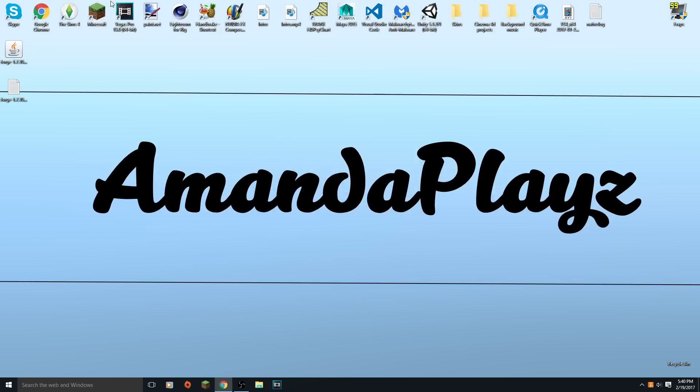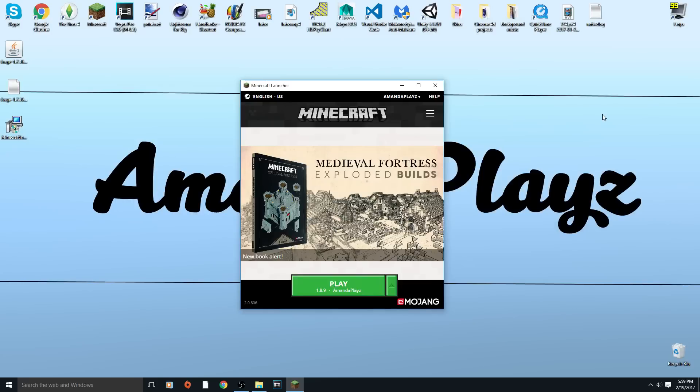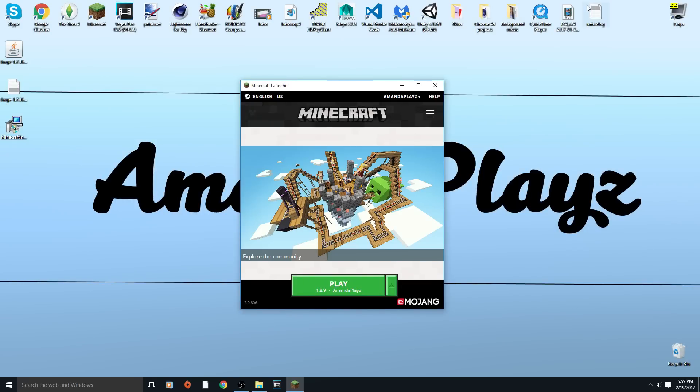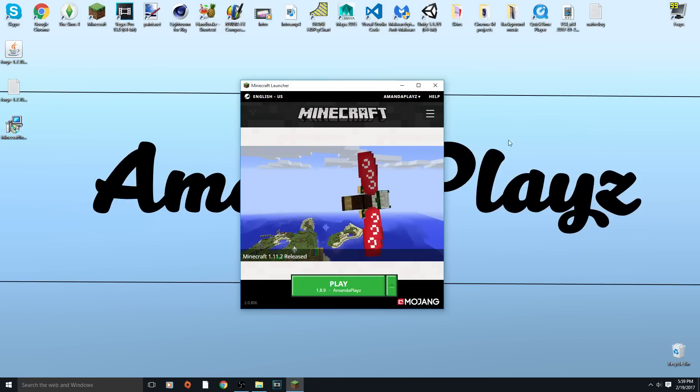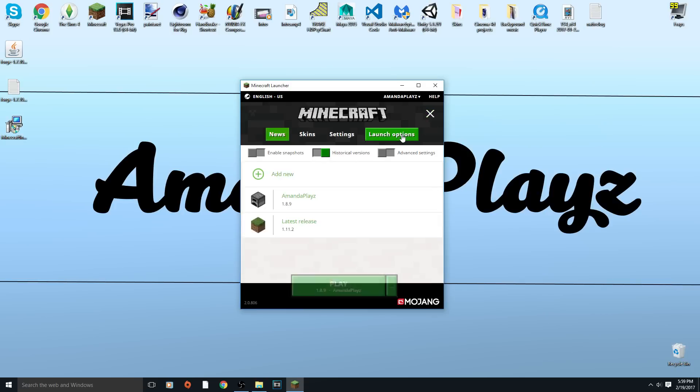See, it says mine didn't download because I did not update Minecraft. Hold on just give me a second. Sorry, I had to reinstall Minecraft, that shows you how long it's been since I played Minecraft. Apparently there's a new launcher which I didn't know about.